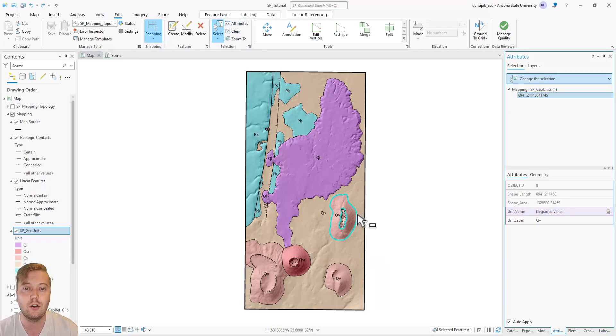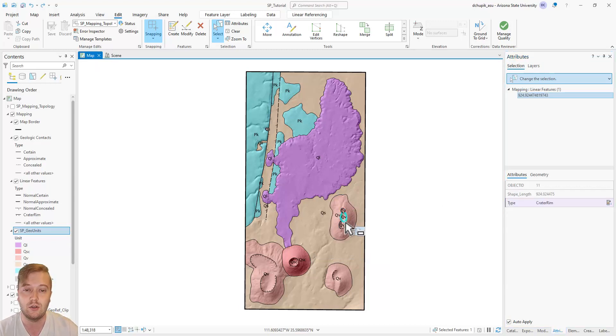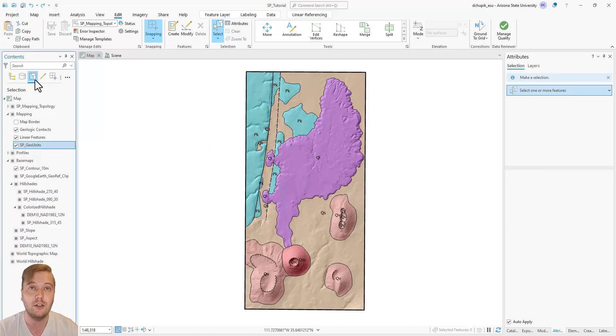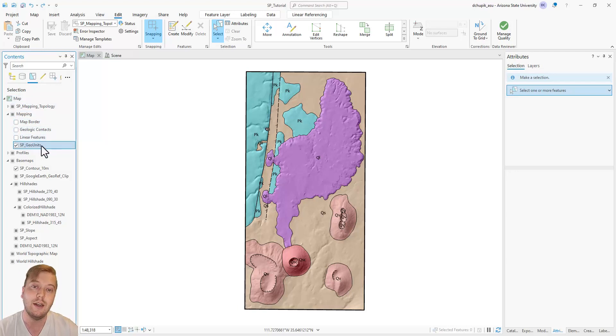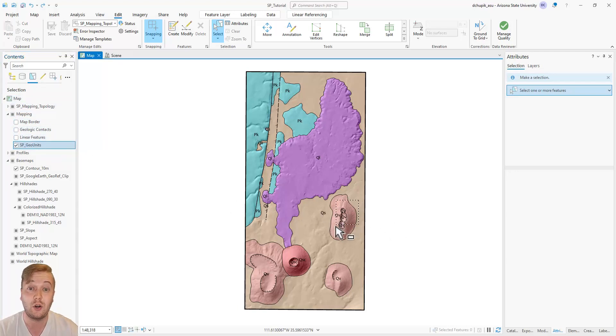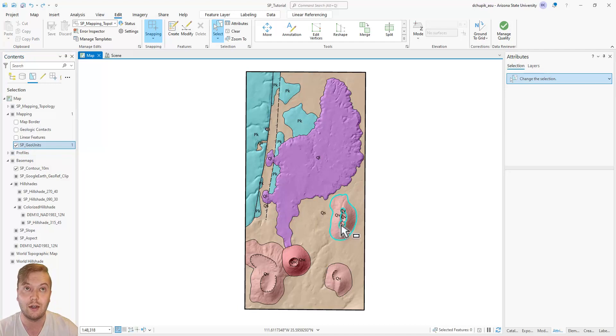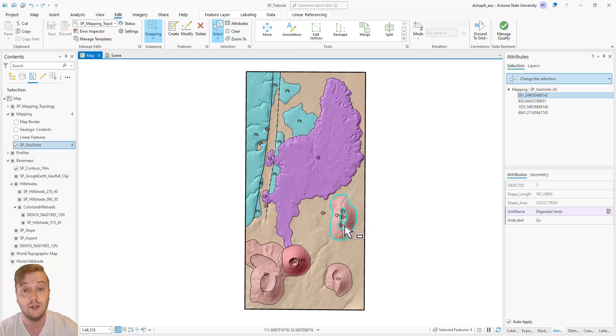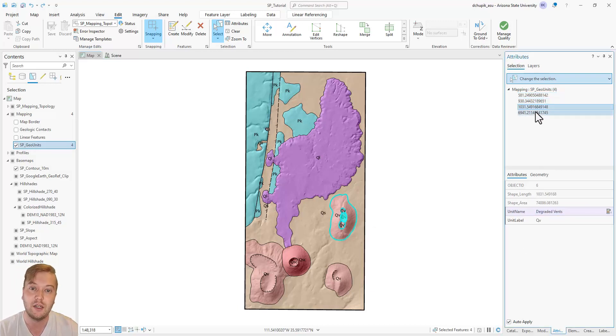The reason for the duplicate labels here is actually an artifact of the feature classed polygon tool that we used earlier to generate the polygons. Since some of the crater rim linear features formed closed polygons on the volcanoes, an individual polygon was created even though it is part of the same single volcanic feature. What we can do here is merge these individual polygons into a single polygon, the same way we merged contact lines in a previous video.